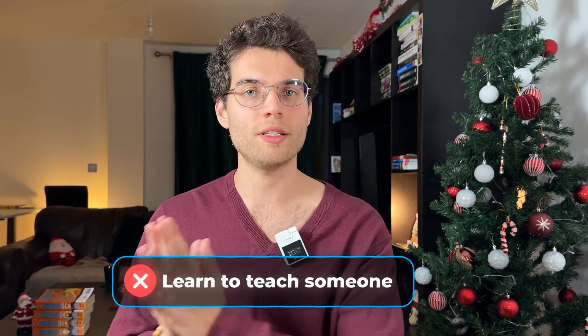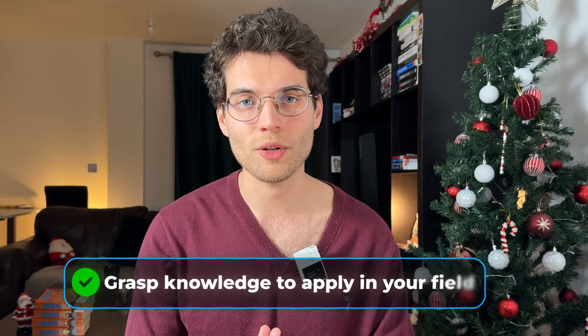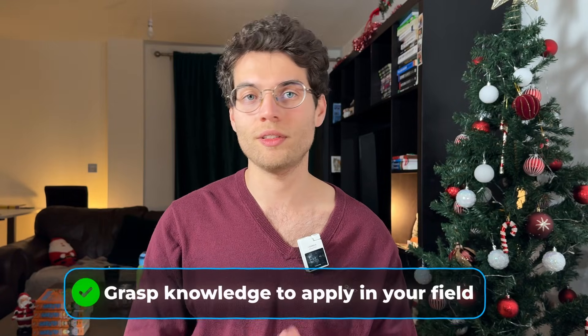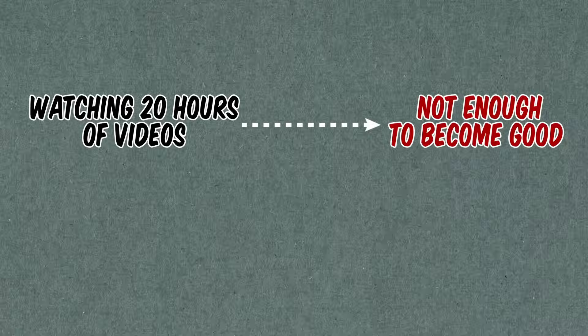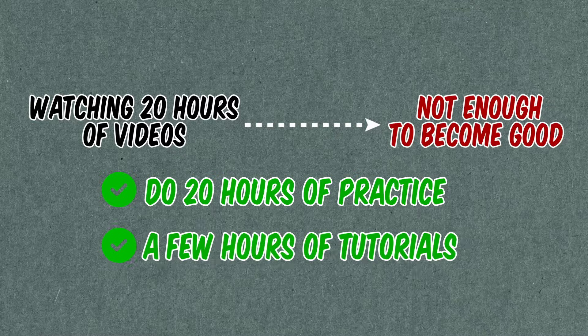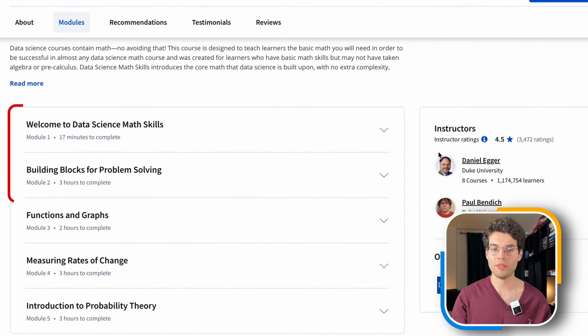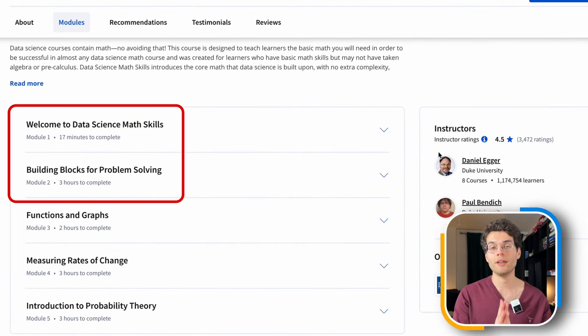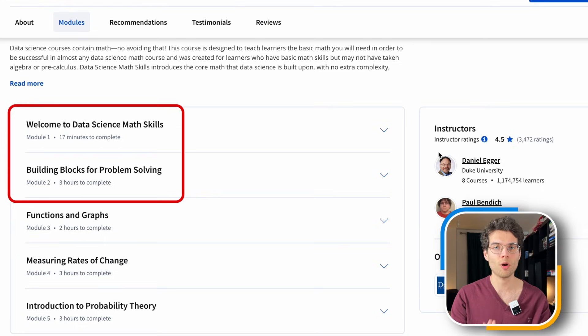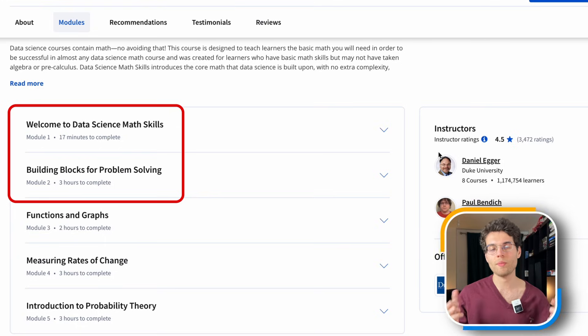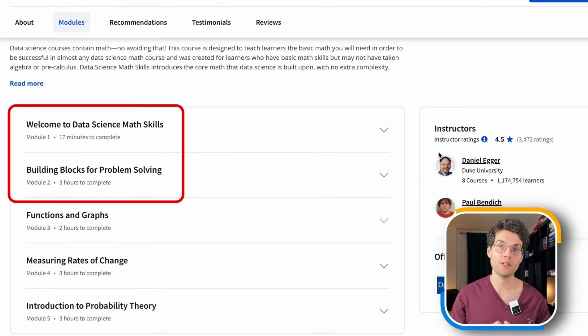You're not here to learn this to teach it to someone — you're here to grasp as much knowledge as you can so that you can apply it in your field. The goal is to learn things so that you apply them, because watching 20 hours of videos is not enough. It's better to do 20 hours of practice with a few hours of tutorials. In this course you'll find mathematics and building blocks for problem solving, and a data scientist is essentially a problem solver.